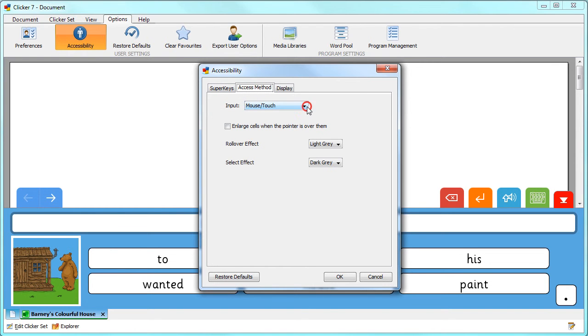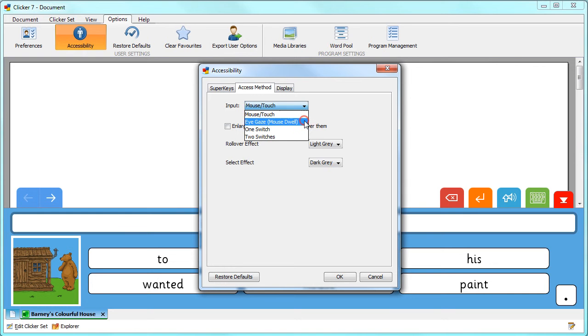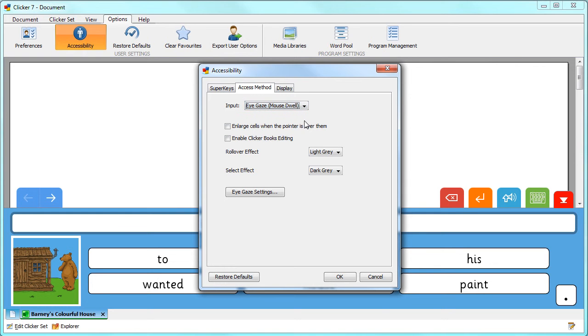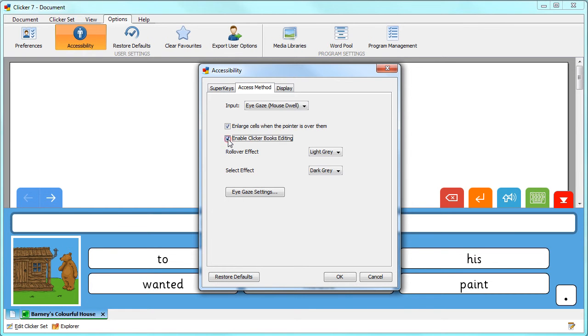From the Input box, choose EyeGaze. Here you can choose to enlarge the cells when the pointer is over them, and choose to allow learners to edit Clicker books with EyeGaze.